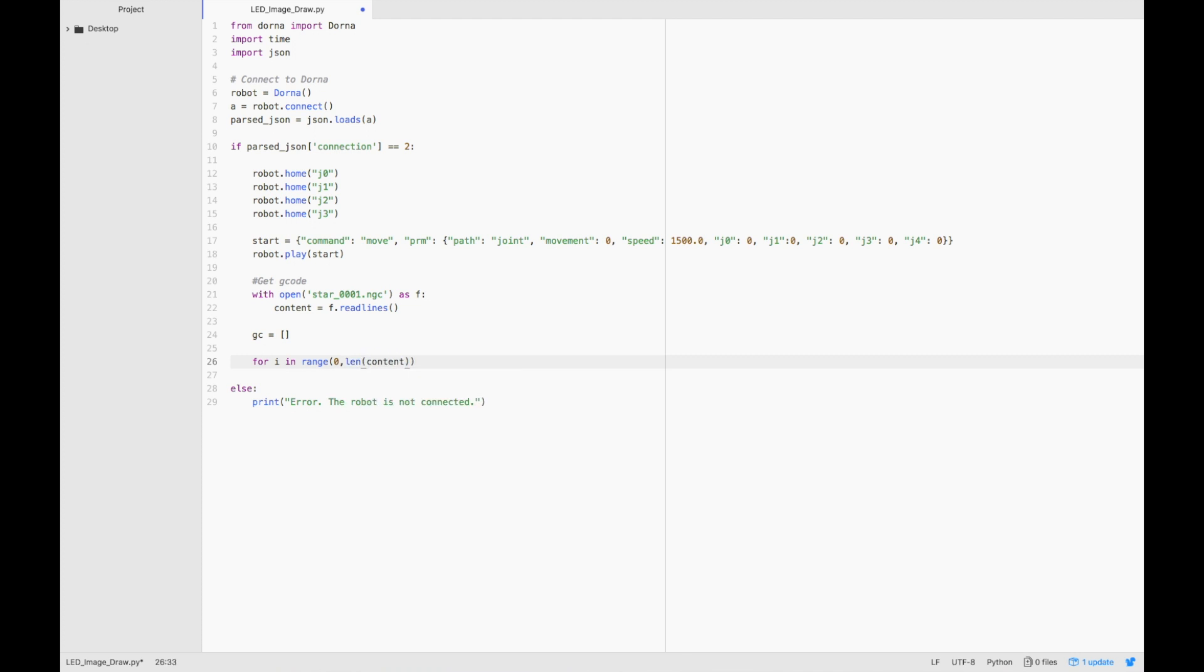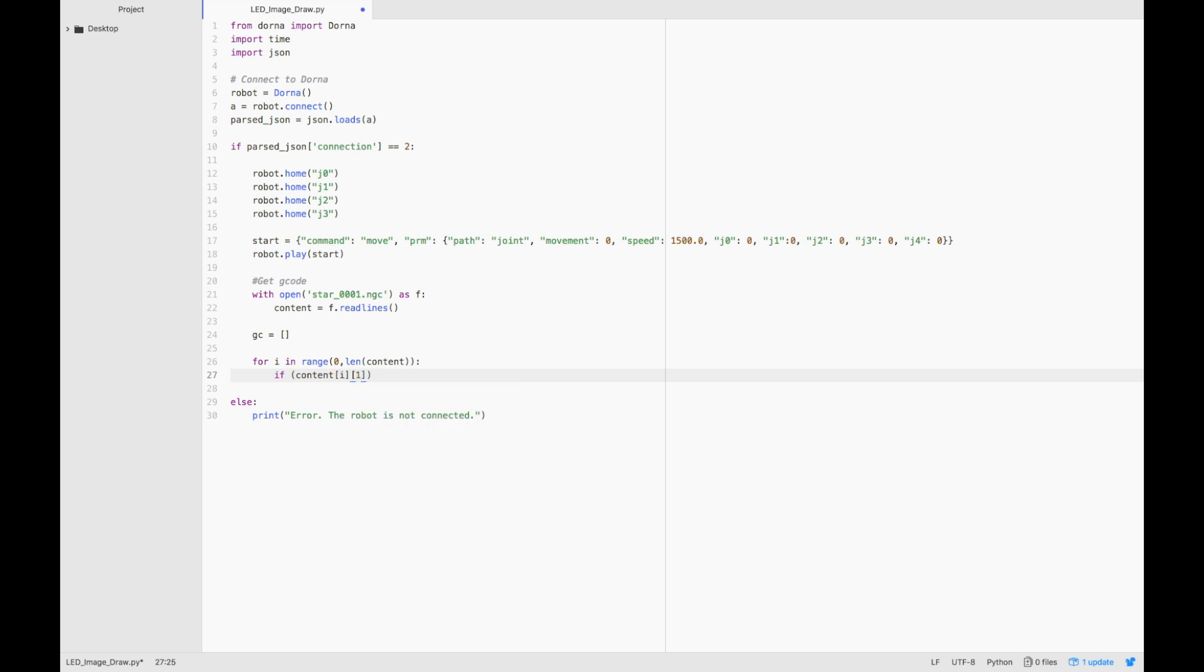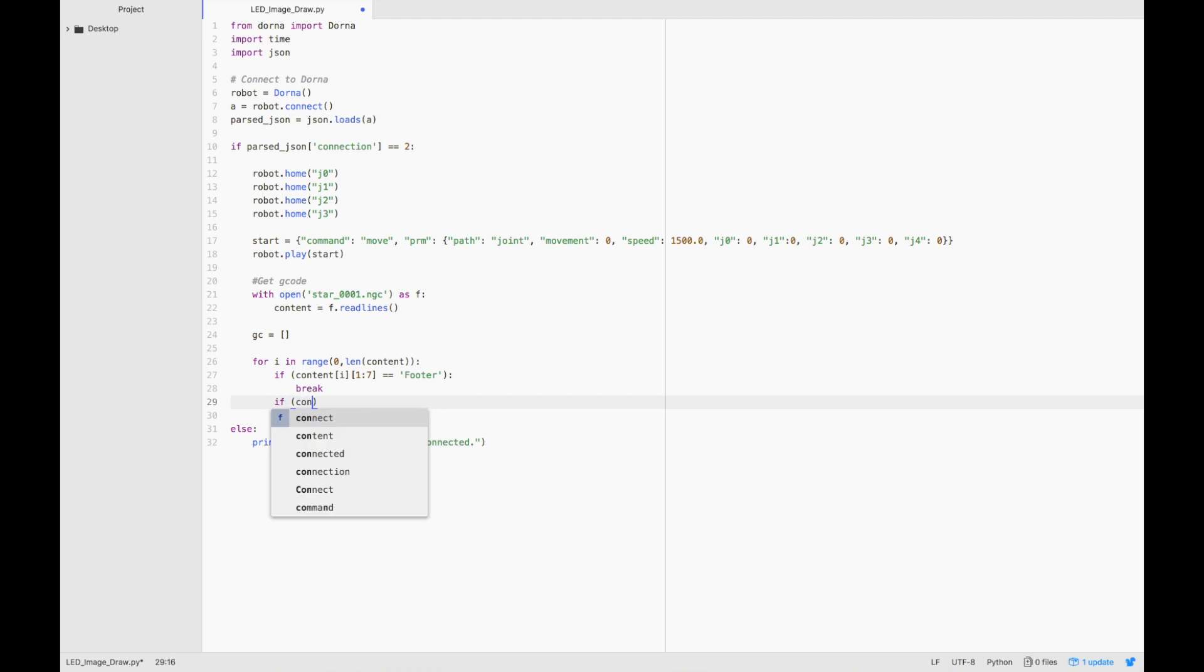First we're going to have a check that if we reach the footer, we're done. We don't need to read anything beyond that. Then, if we encounter a g00 or a g01 command, we're going to take that line and store it.